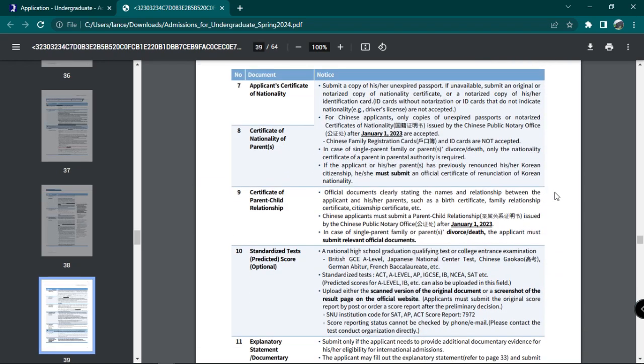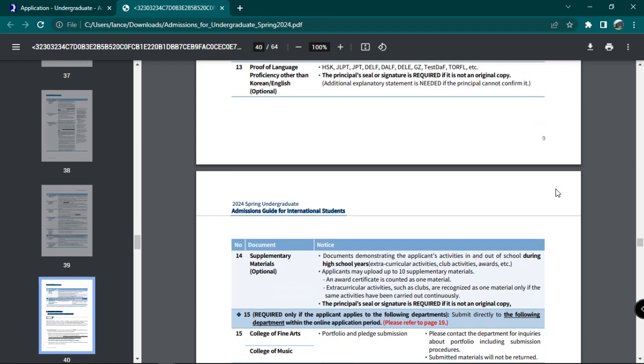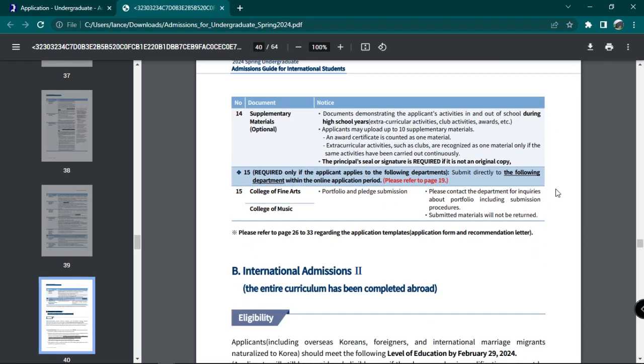certificate of nationality of parents, certificate of parent-child relationship, their school profile, proof of language proficiency other than Korean and English, and finally, any supplementary materials. Please note that selected departments require the submission of a portfolio and pledge.